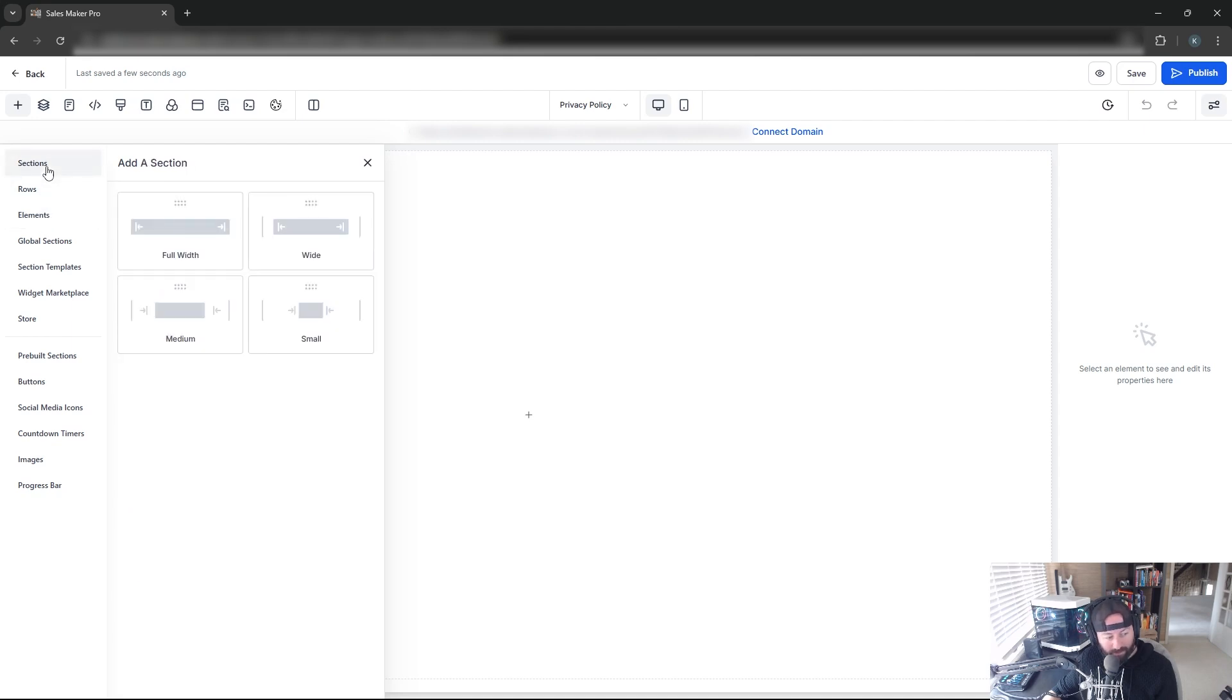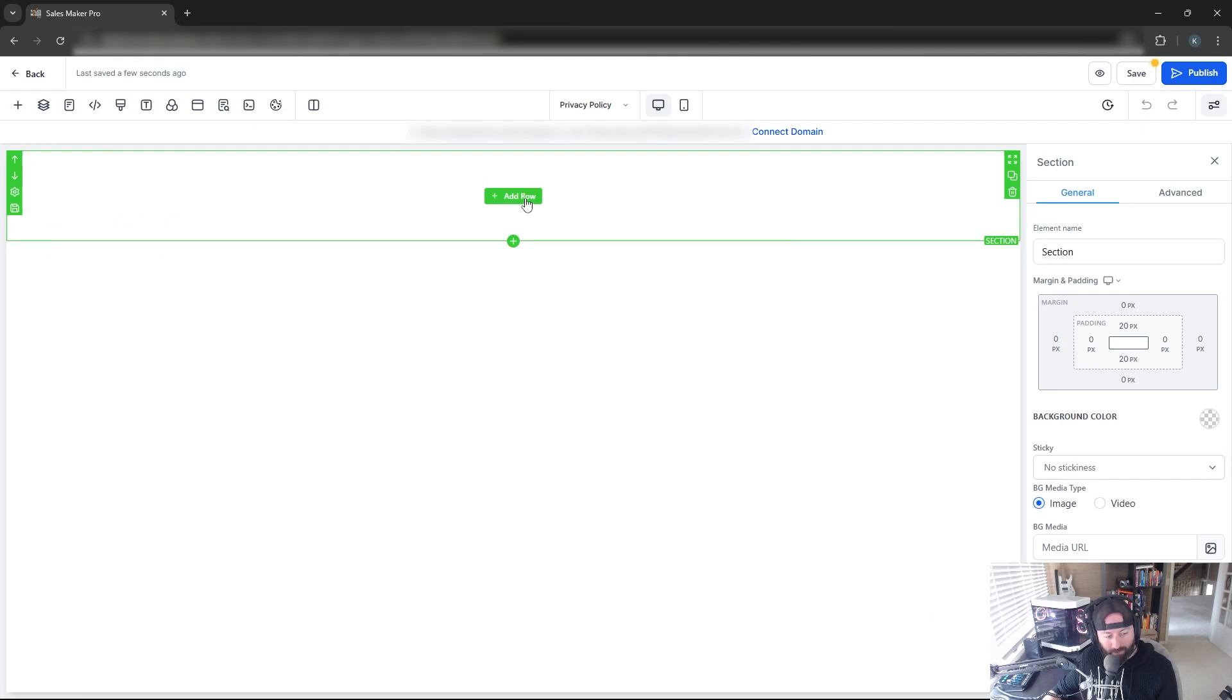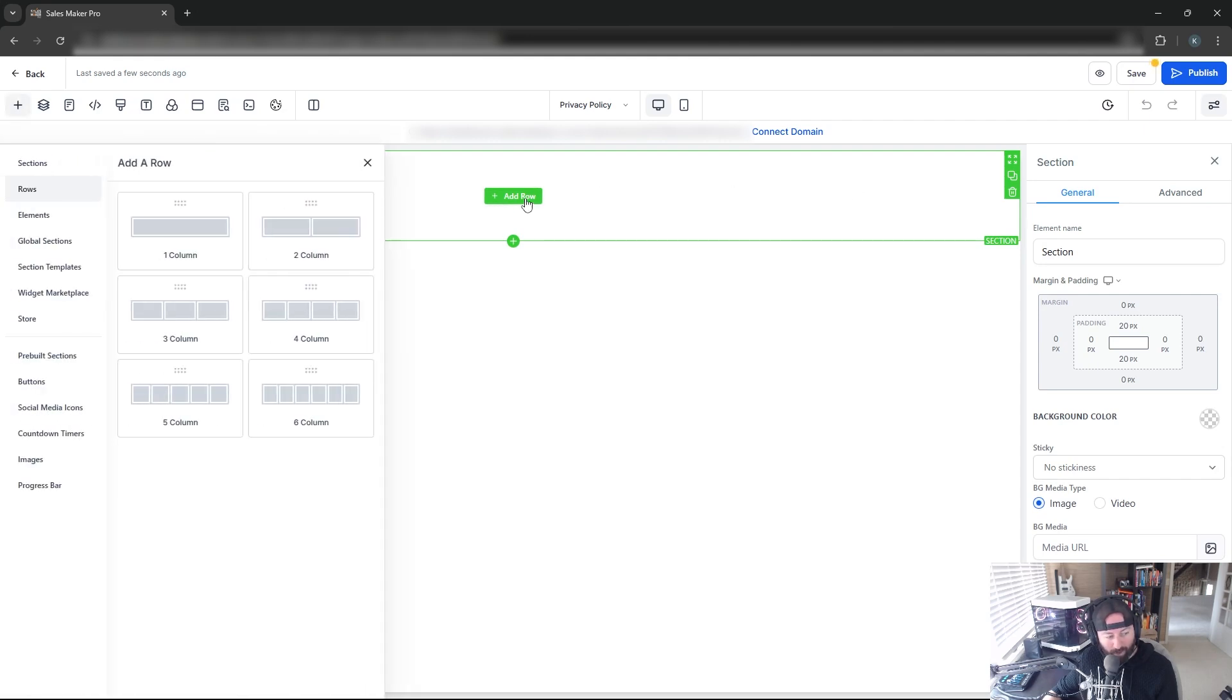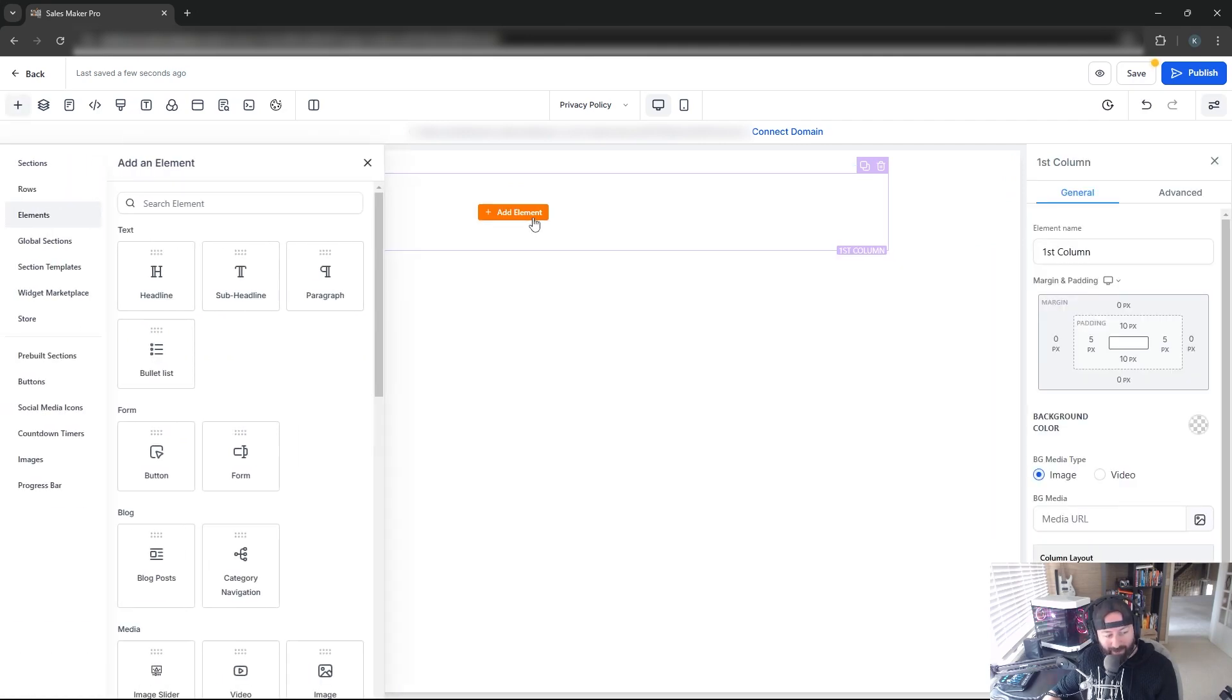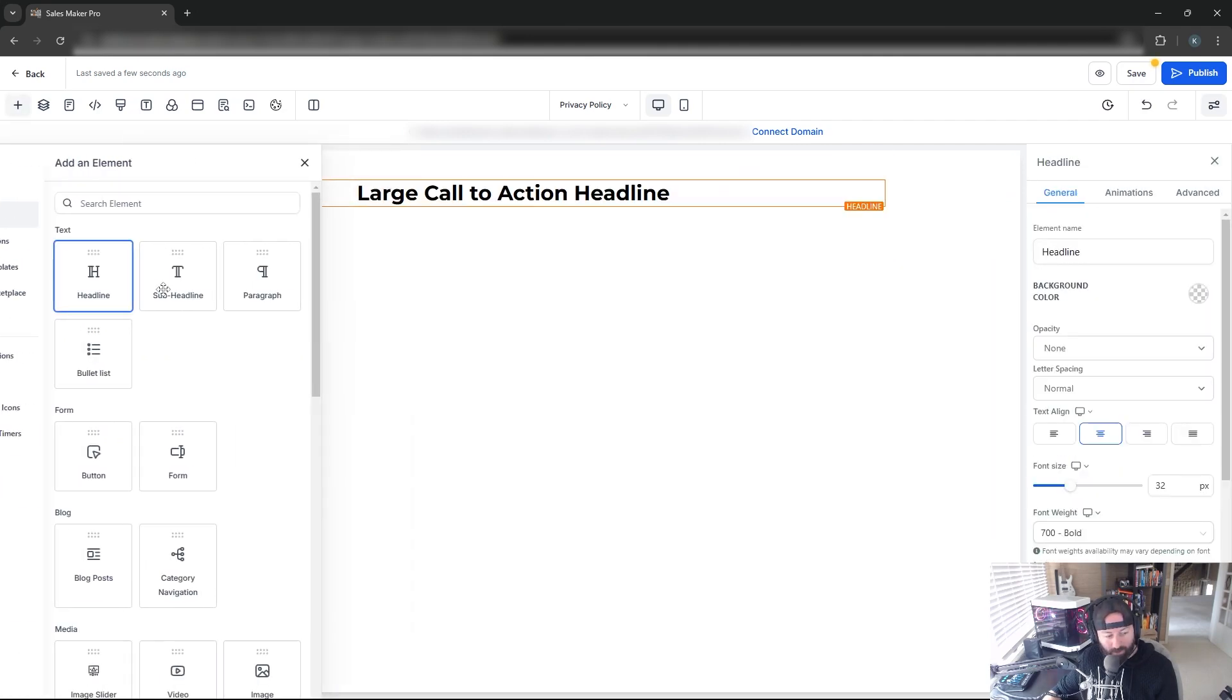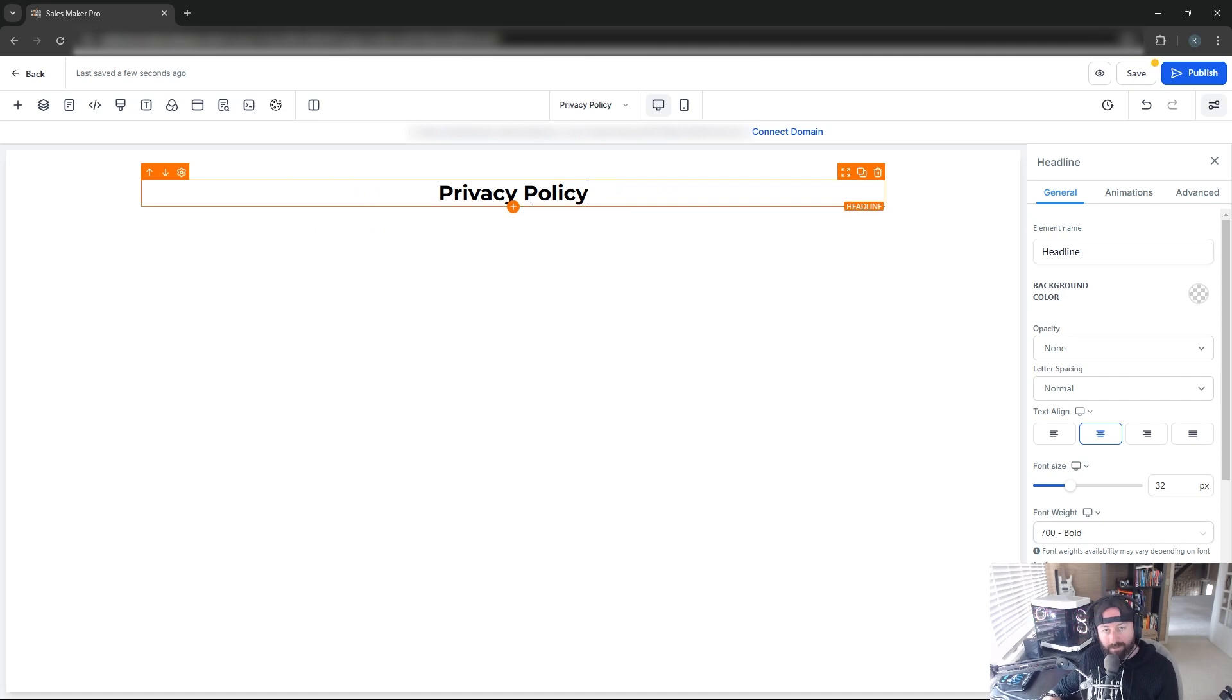First, we'll start with a full-width section. Now you can see we have a section created. We'll click Add Row and do a one-column row since we're just having simple text here. Now we'll click Add Element and start with a headline that says Privacy Policy.